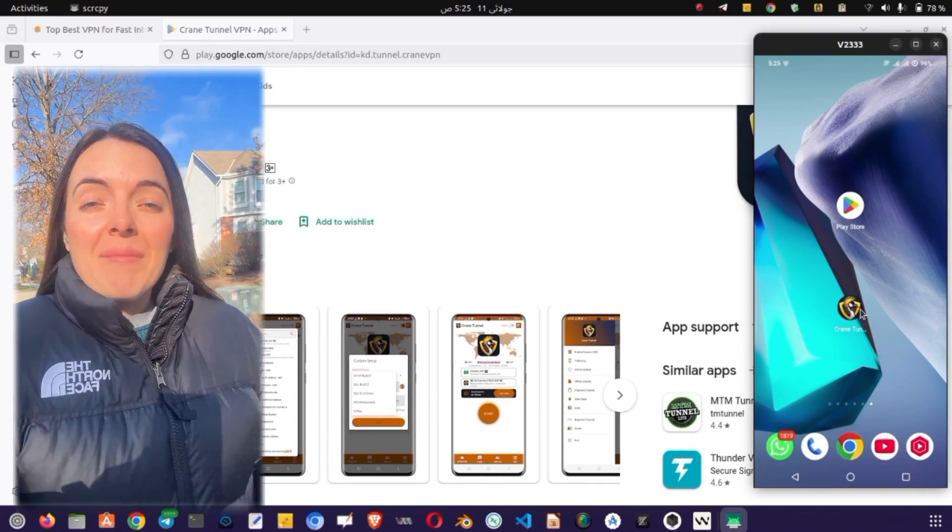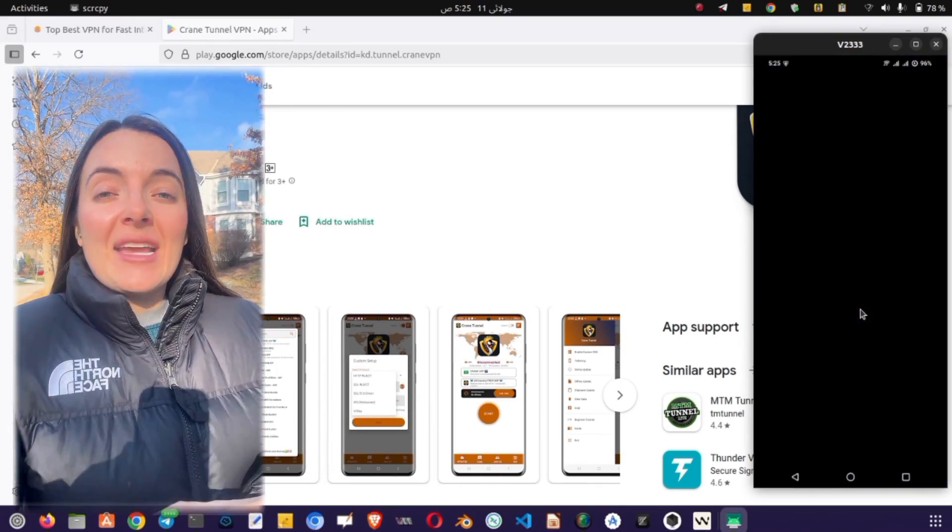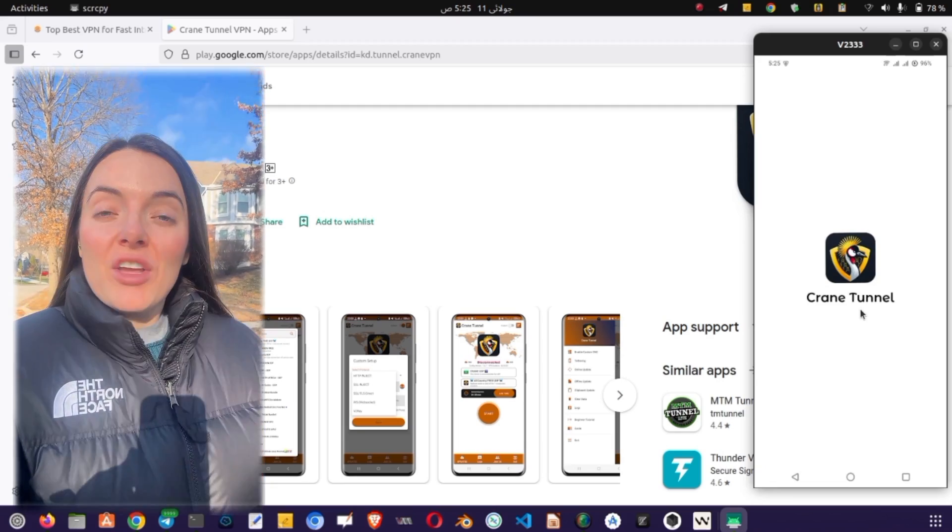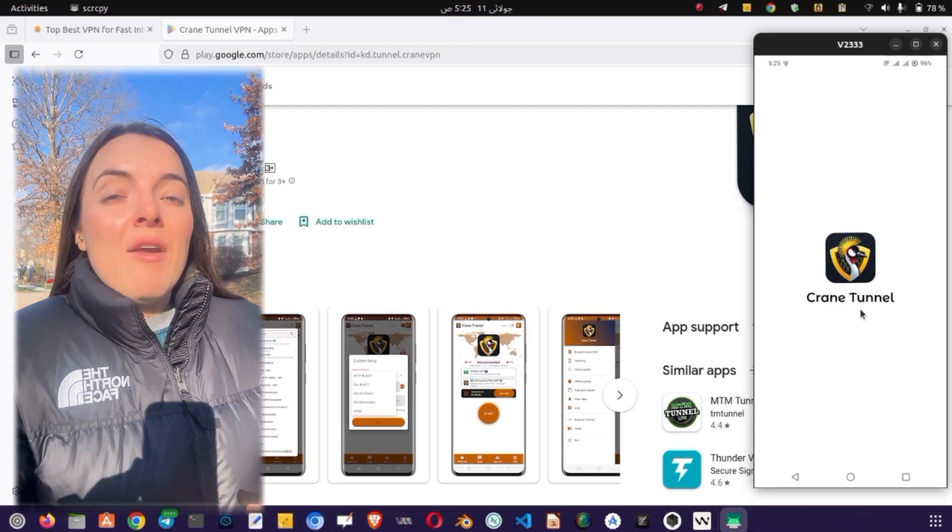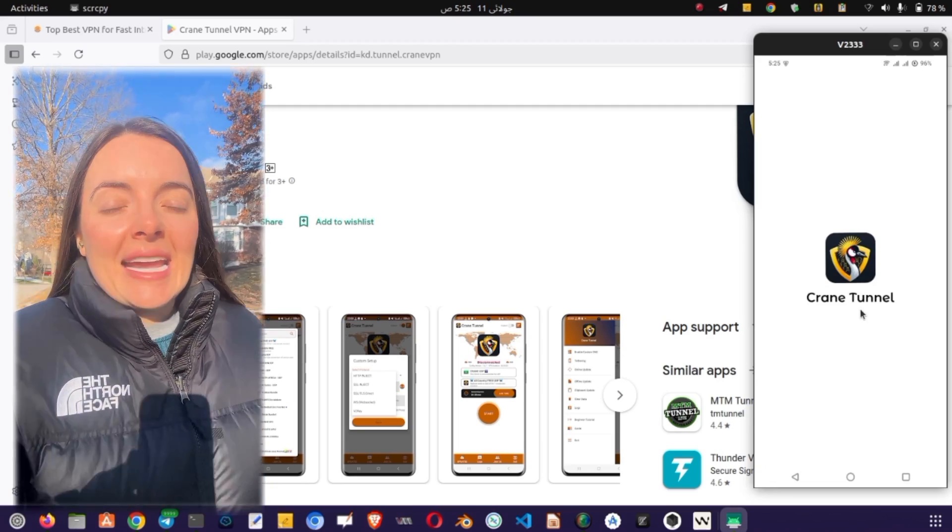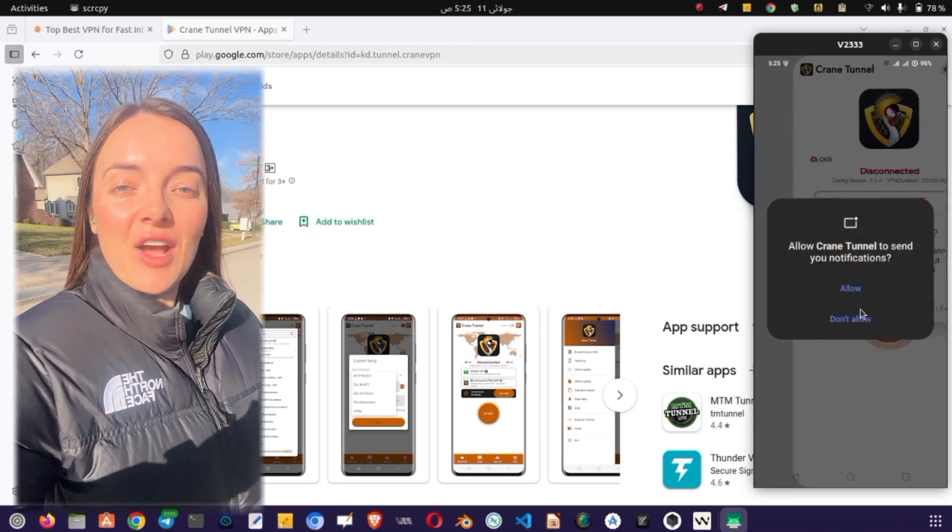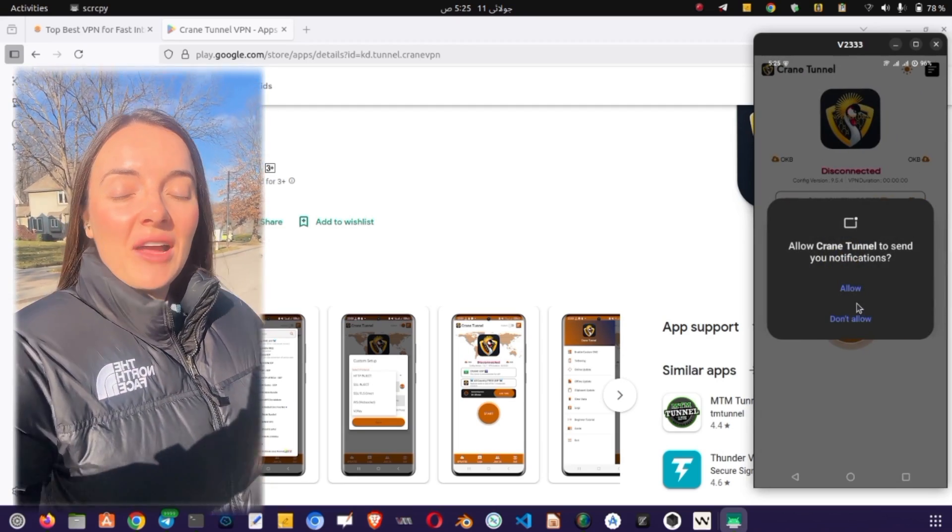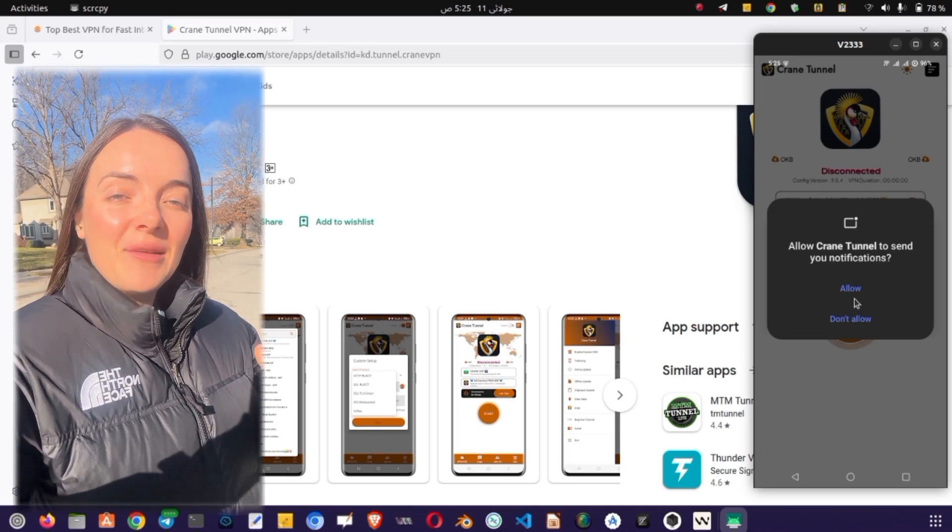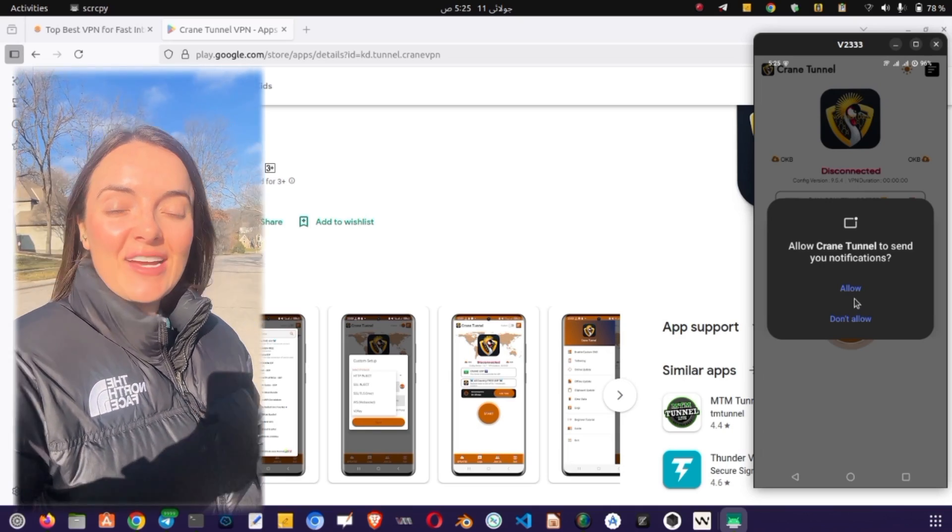The app may prompt you to allow notifications. You can choose to allow or ignore them as per your preference. Upon launching, the home screen of Clan Tunnel VPN will appear.